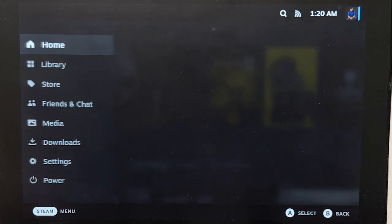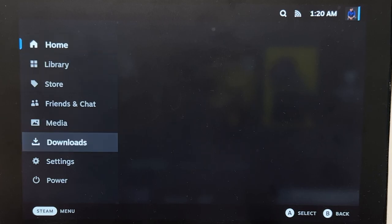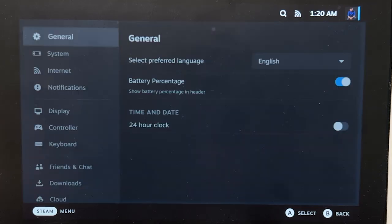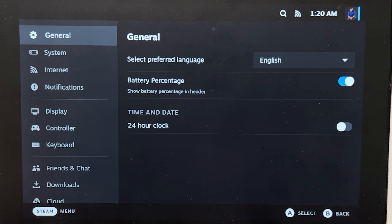The Steam button also works, and it works just like on the SteamOS. On the Settings, not every setting is here, but this is a lot better than the settings from Big Picture Mode.